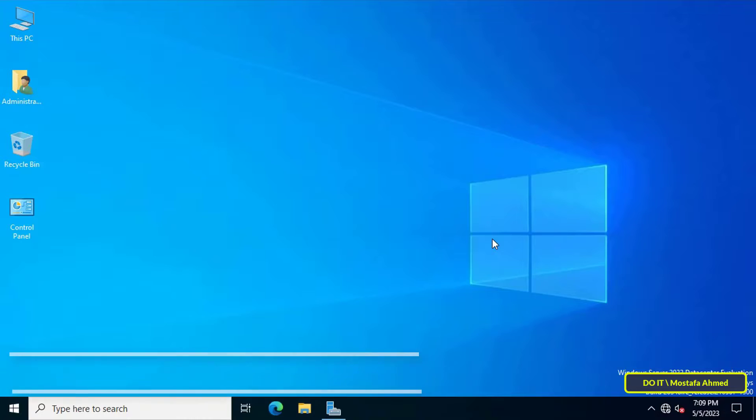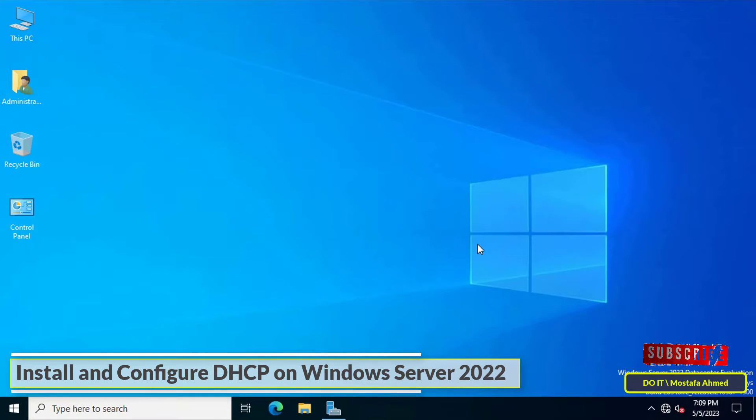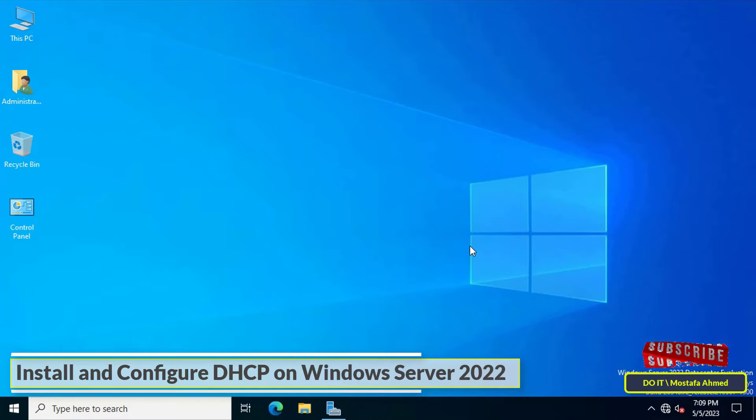Hello everyone and welcome to my channel. In this video, I'll explain how to install and configure DHCP on Windows Server 2022.